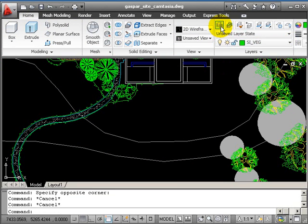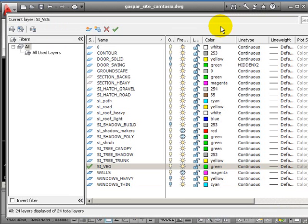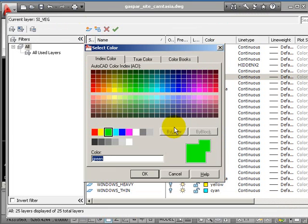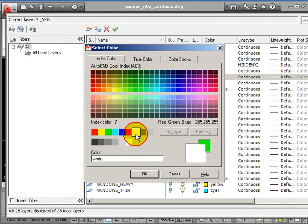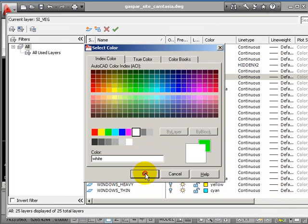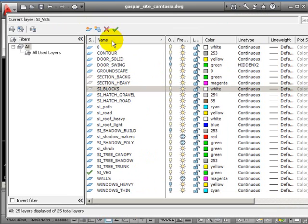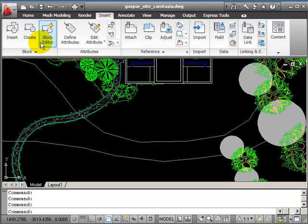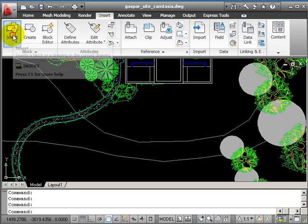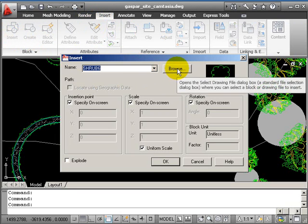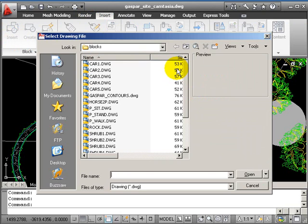So I'll create a new layer. And I'll call it Psi Blocks. The layer can be color 7 and make it current. Then we'll insert, browse.